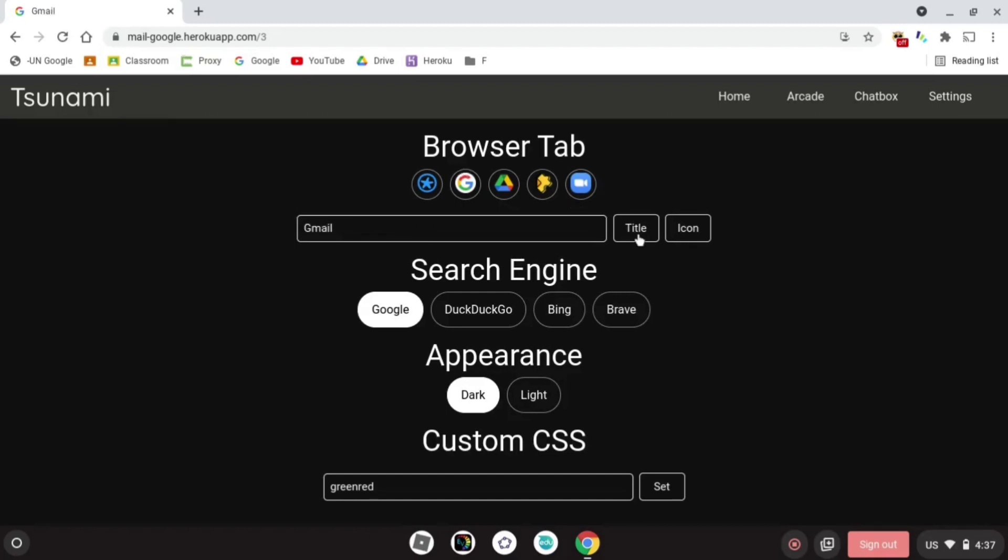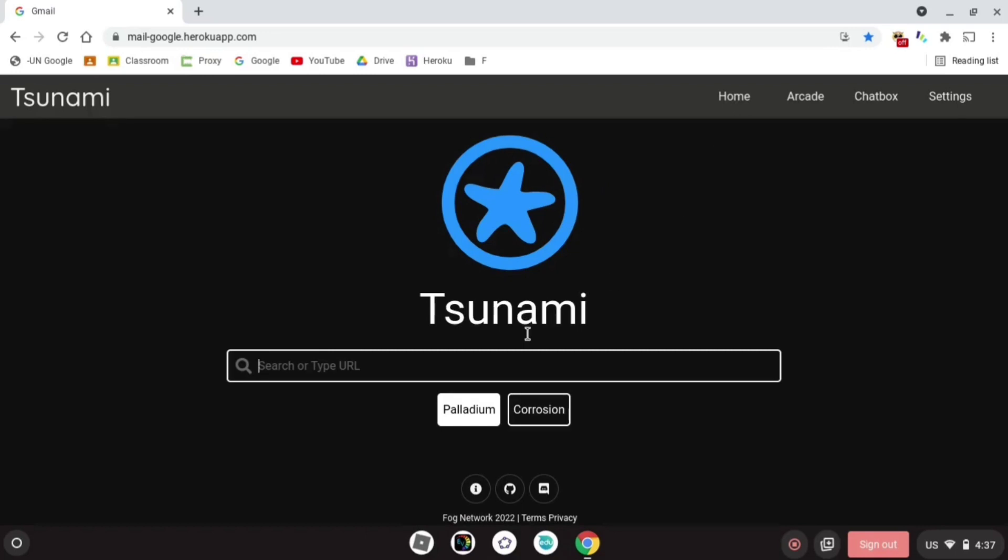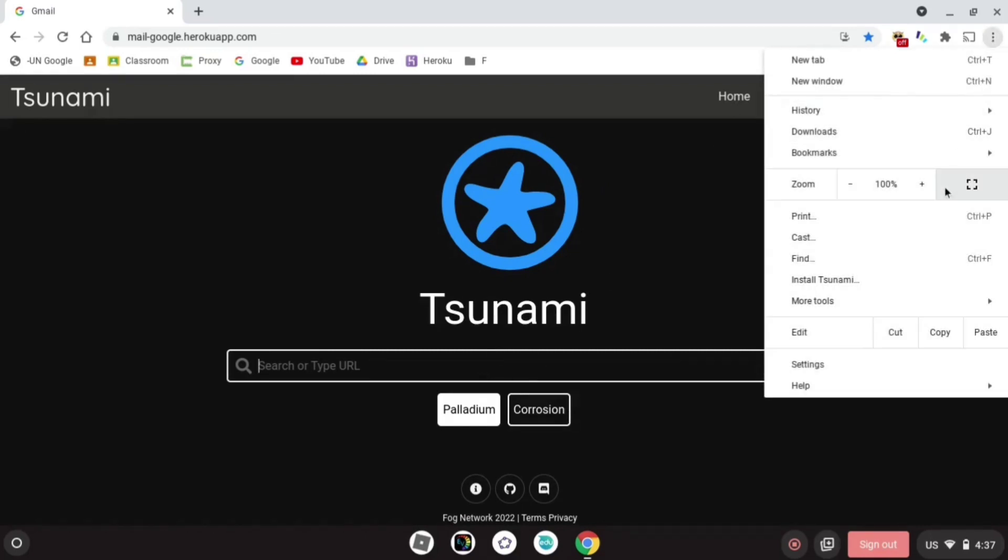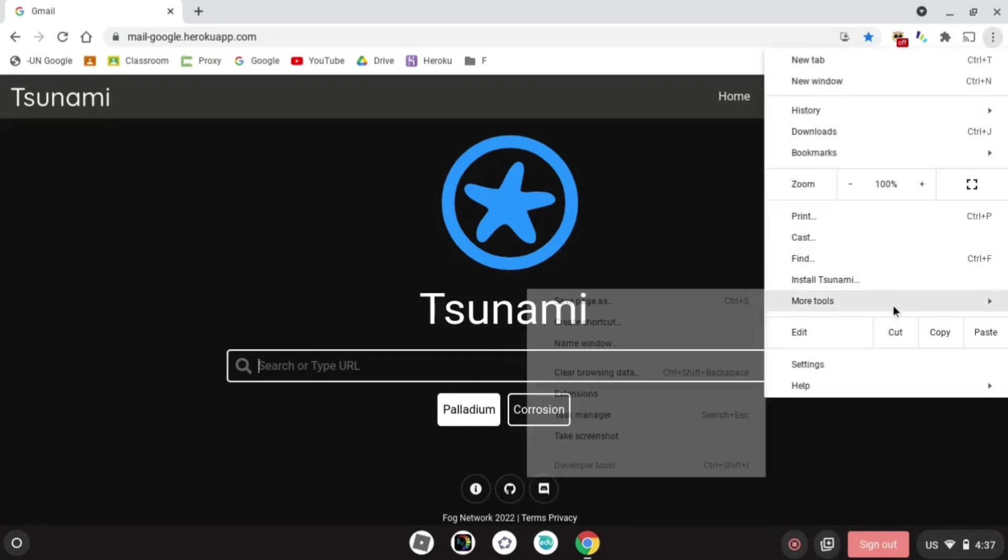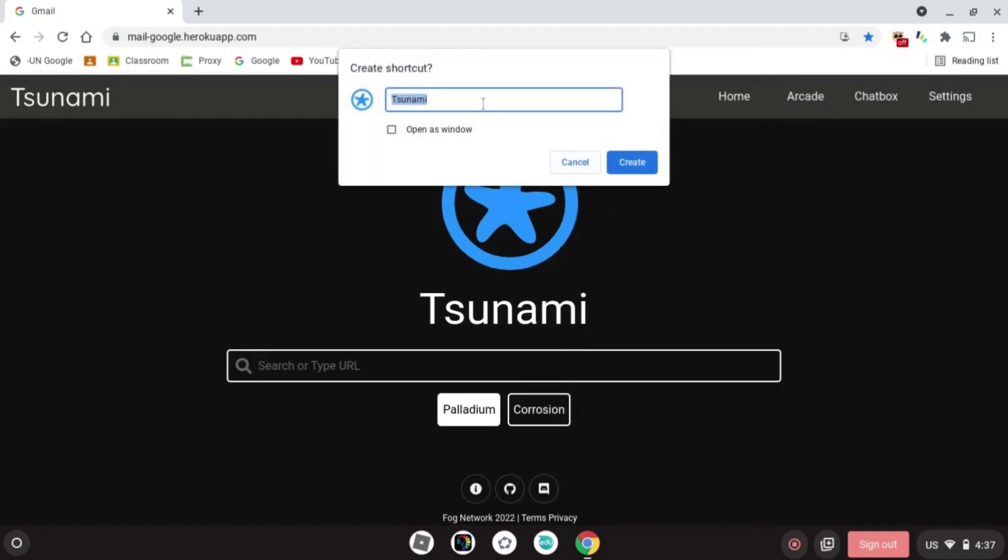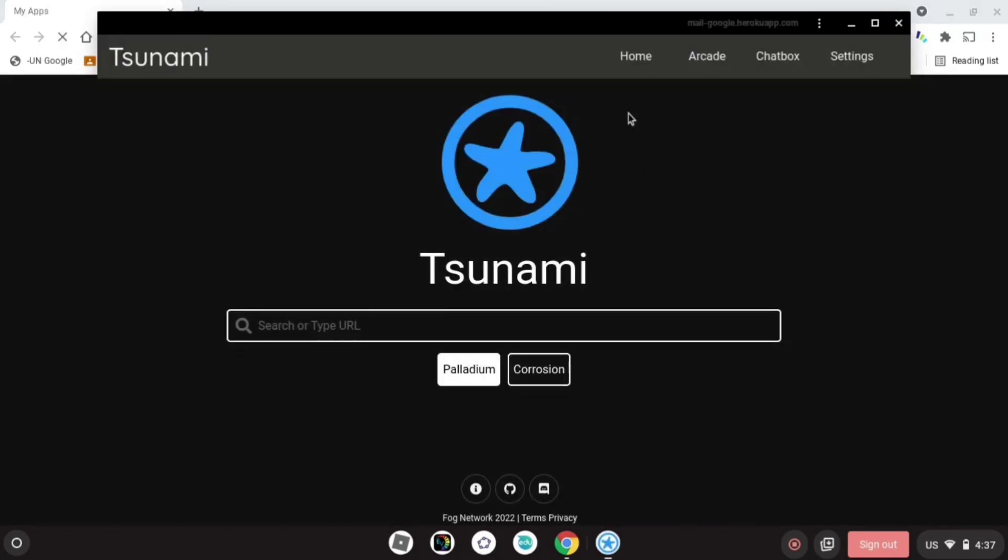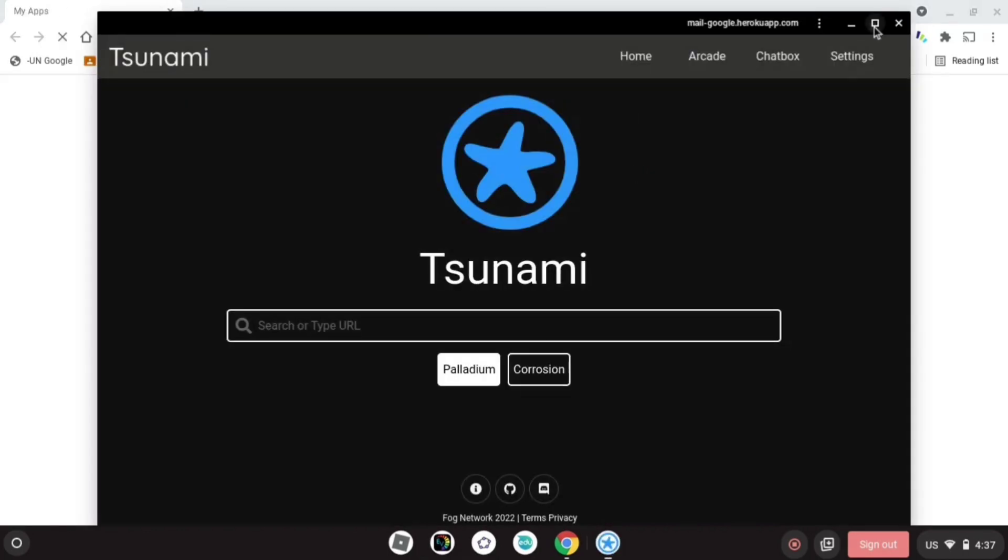You're gonna click more tools and create shortcut, and open as window and create. This is gonna make an app so now you can use it securely. I'm gonna search up 1v1.lol.